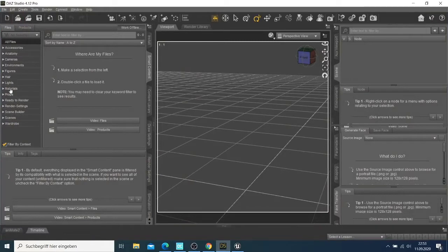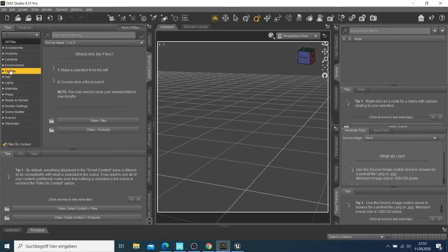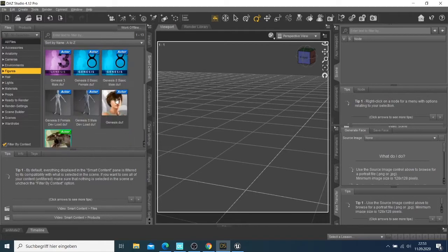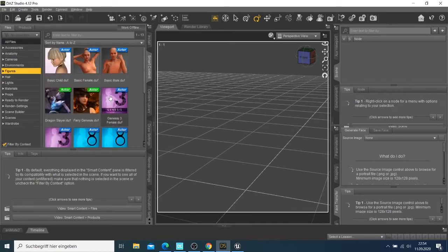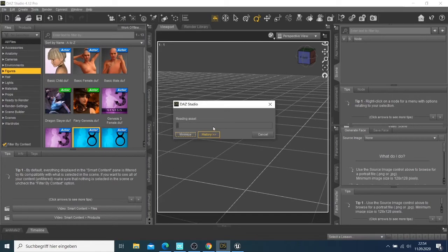I'll come here to all my files and go to the figures. I want to choose one of those, so let me just choose the Genesis 8 character.